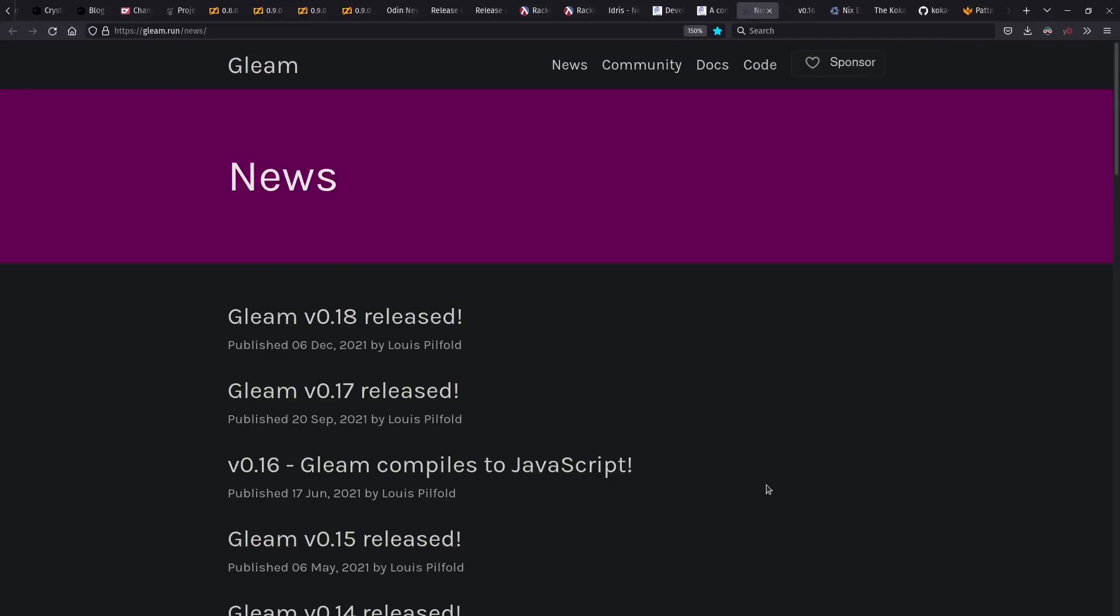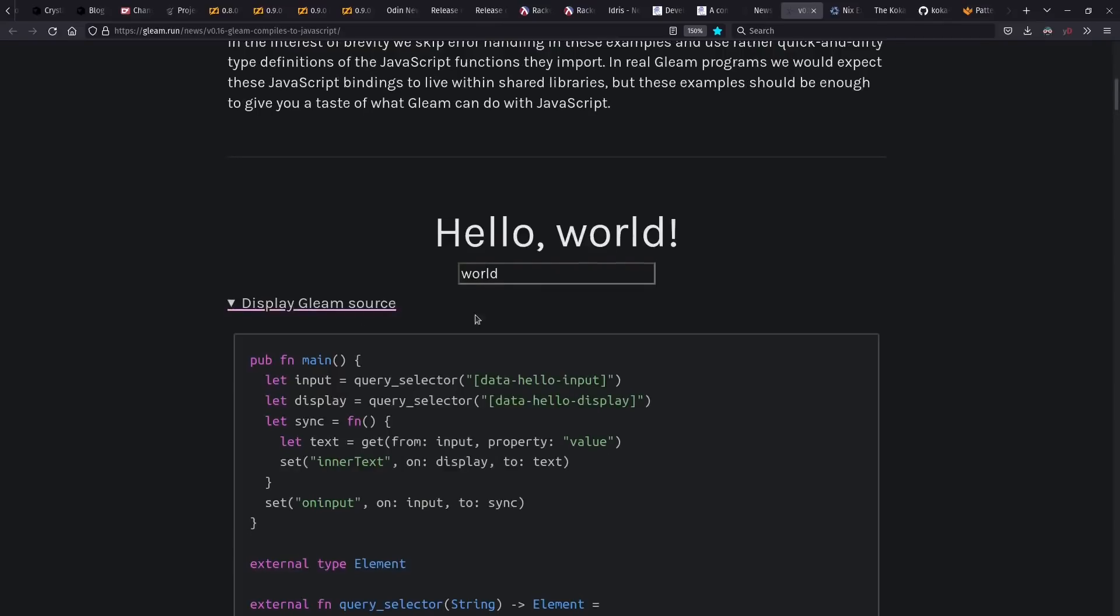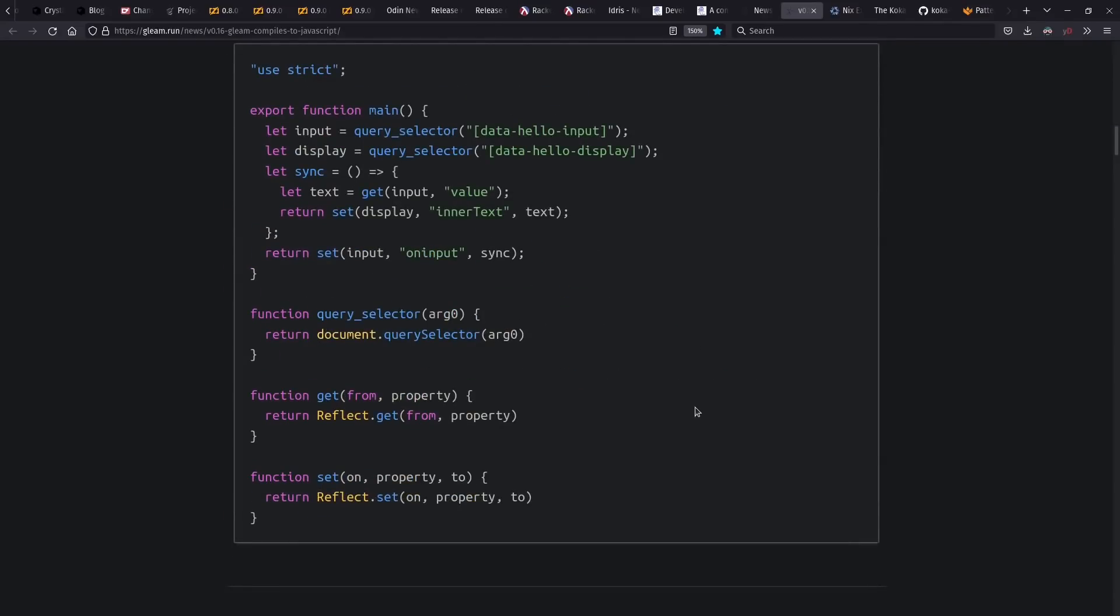The Gleam language also saw some releases this year. Gleam is a statically typed language that compiles to the Beam virtual machine, like Elixir does, so it's part of the Erlang community. But interestingly, the 0.16 release also compiles to JavaScript as well, which, as we'll see here, creates relatively clean JS output. So Gleam might be a great option if you like static typing and want to target Beam backends and JS frontends.